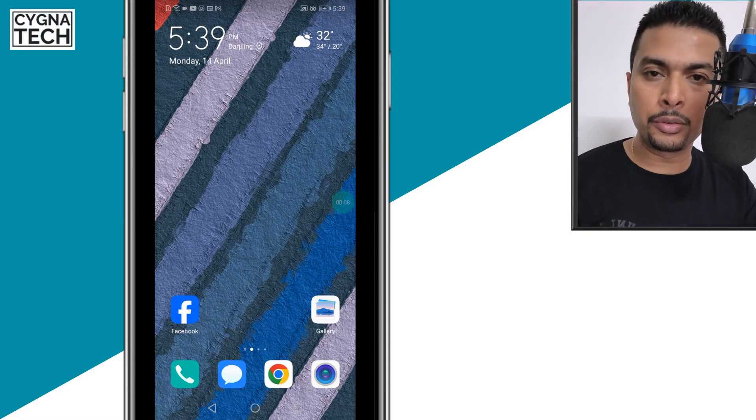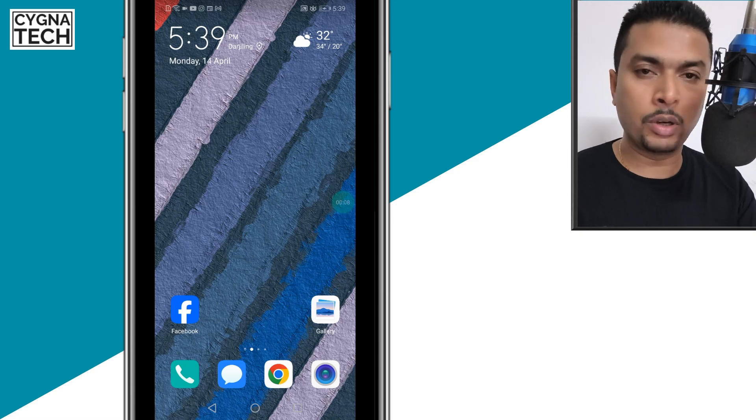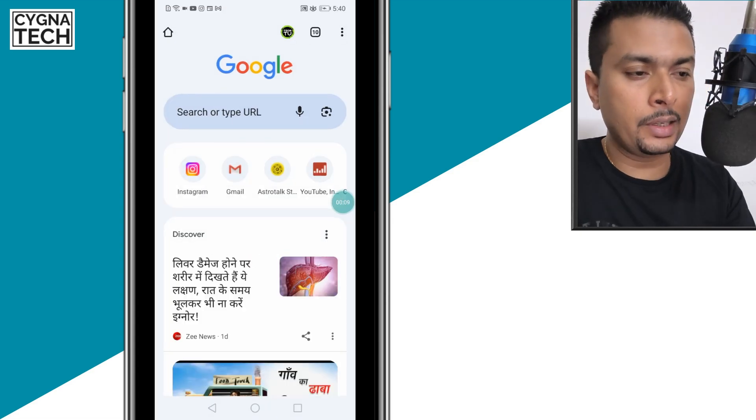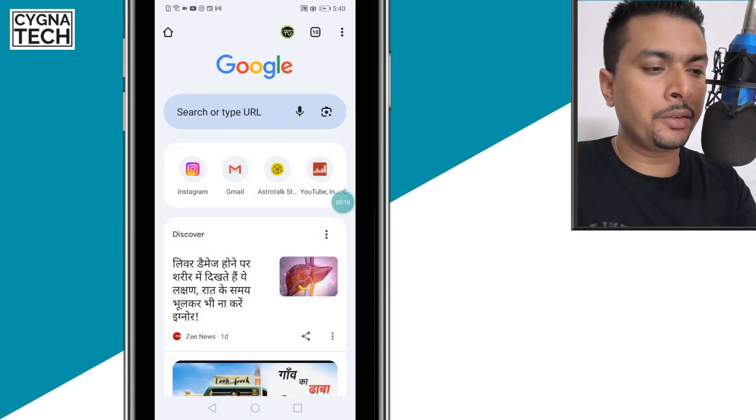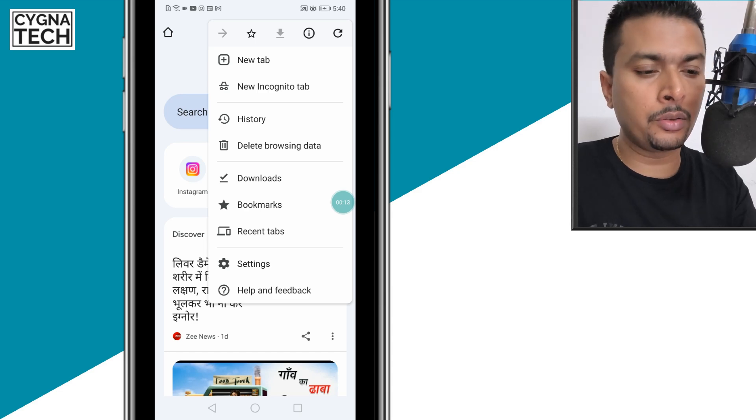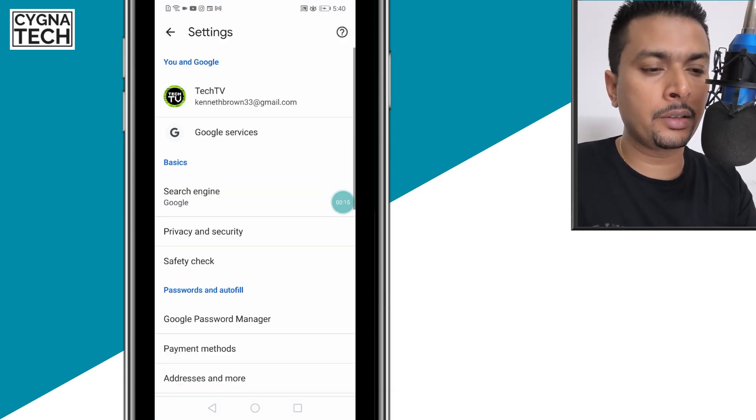To do this, get hold of your Android device and open Google Chrome. Click on the menu option, the three dots, and you'll get a drop-down. Click on settings.